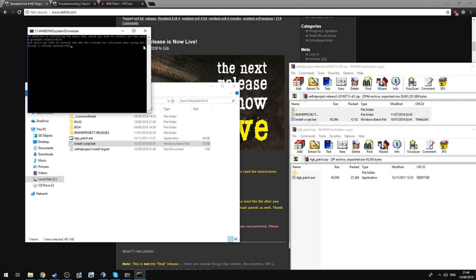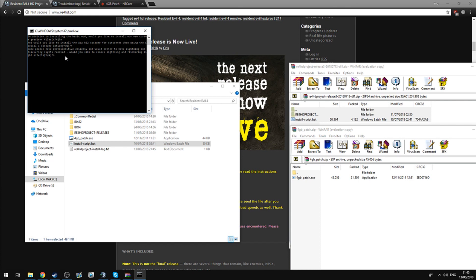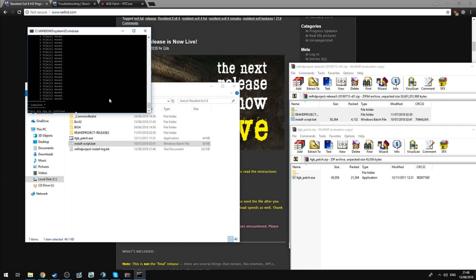And then it asks if I would like to install the Resident Evil 2 Aida costume for cutscenes that use Leon's RPD outfit. I don't really want that. If you do, press yes. If you don't, press no, or N, and enter. And then it mentions that some people have photosensitive epilepsy and would prefer to have lightning and flickering lights removed. Would you like to remove lightning and flickering light effects? Now, that's up to you. I'm going to click no because I don't need it to be removed. You're going to click N, and when it does, it's going to do this.